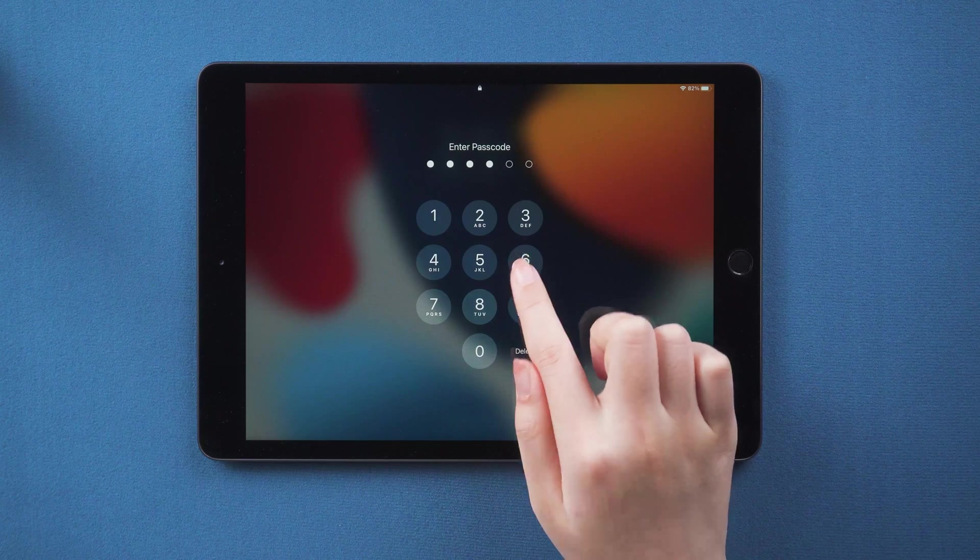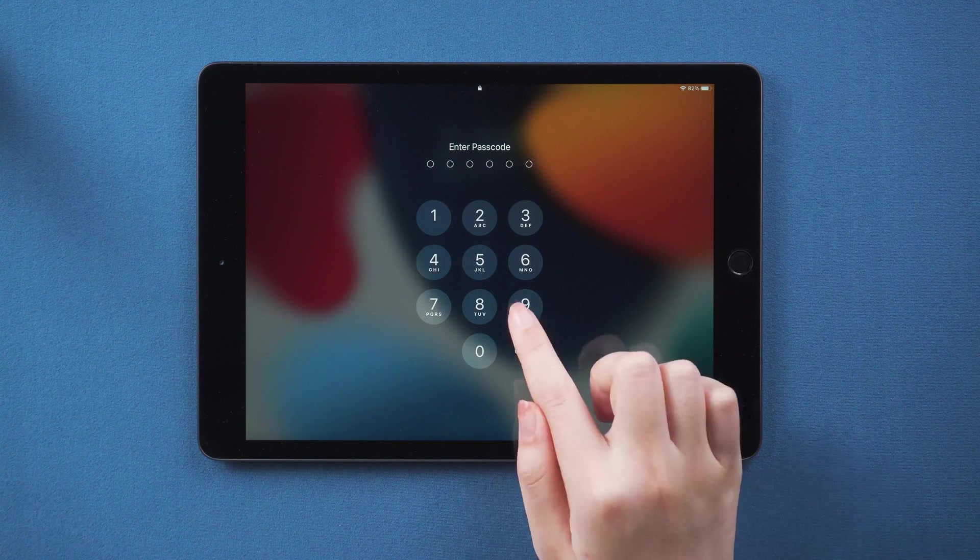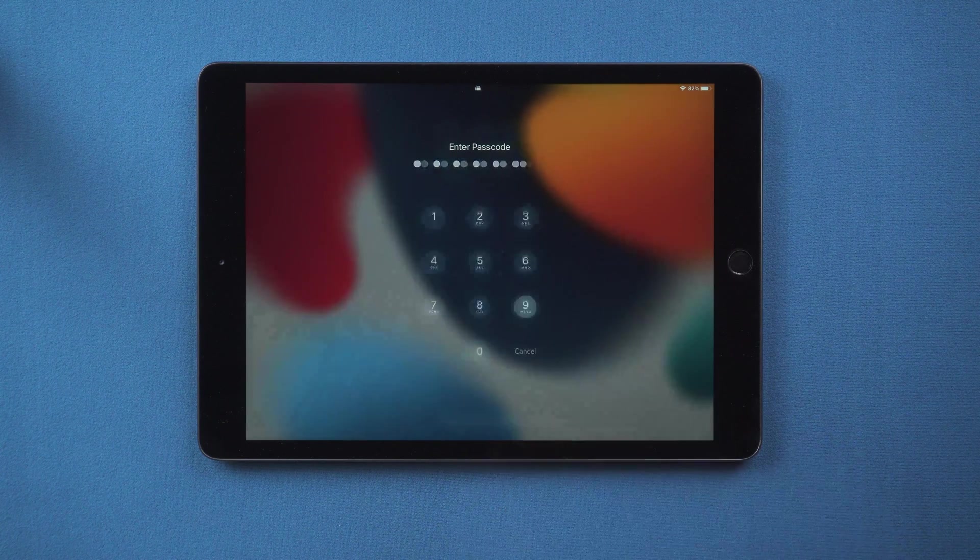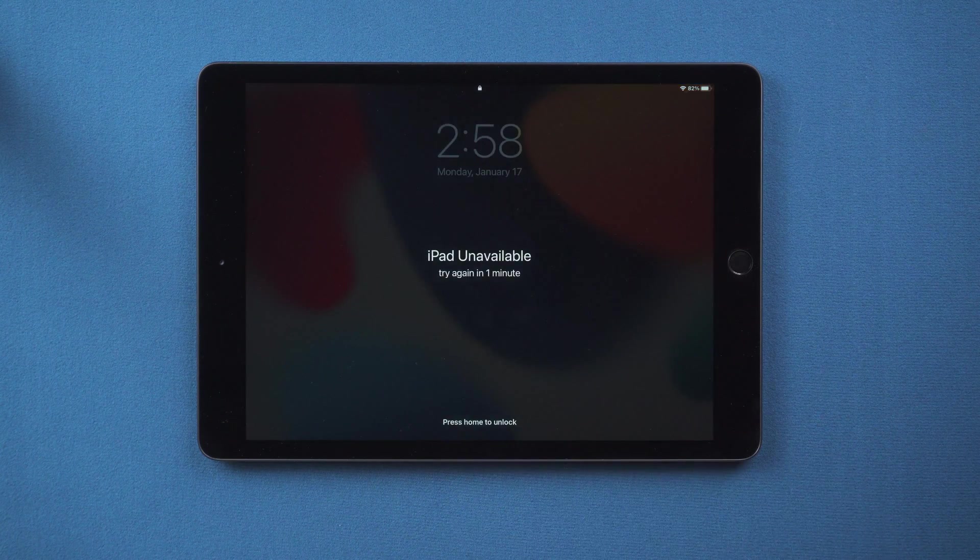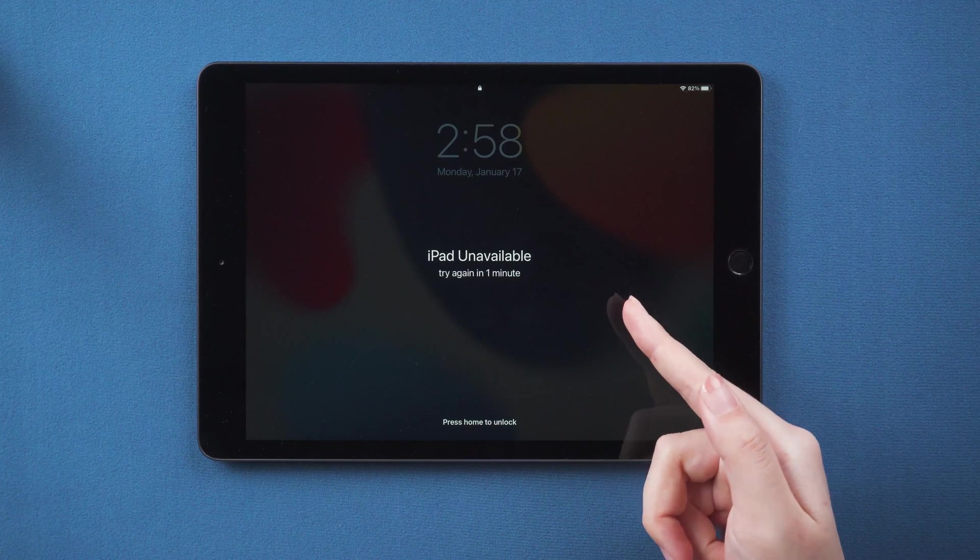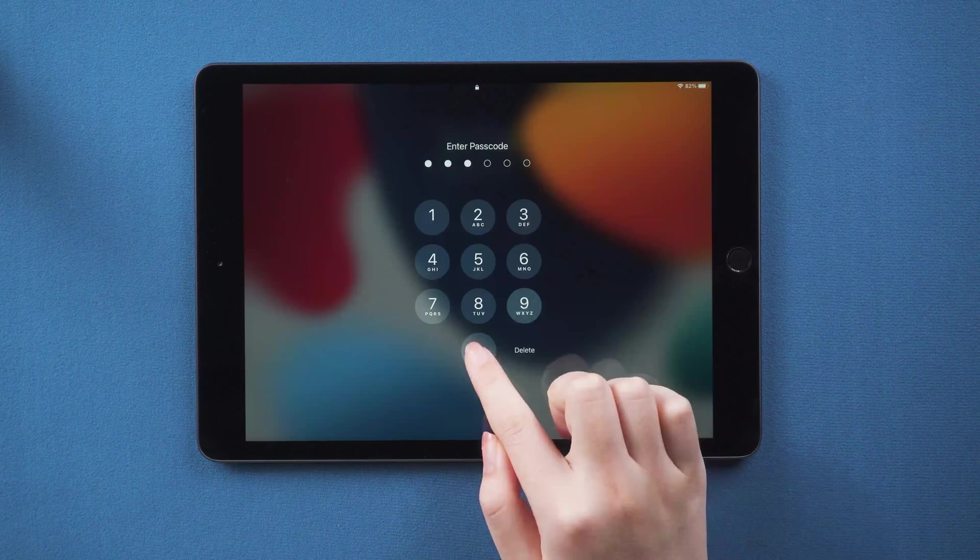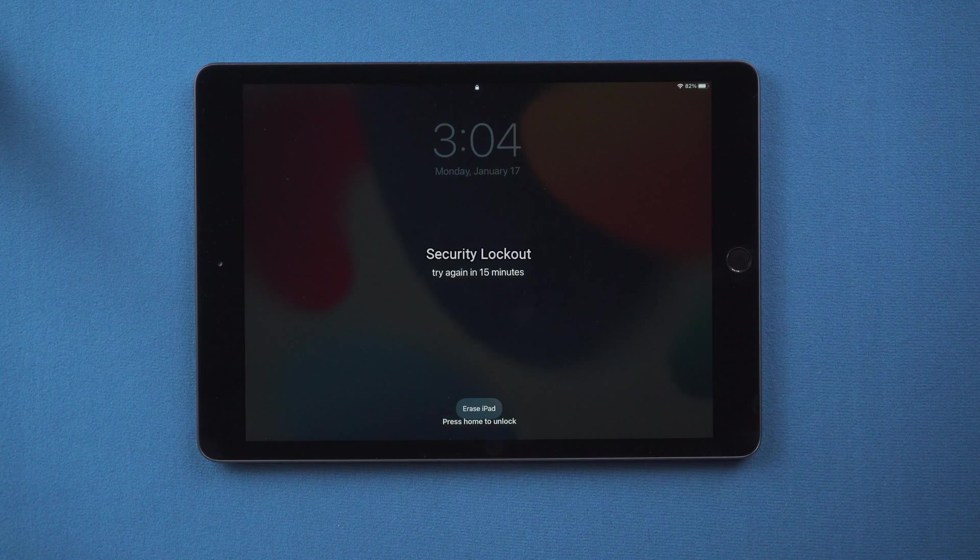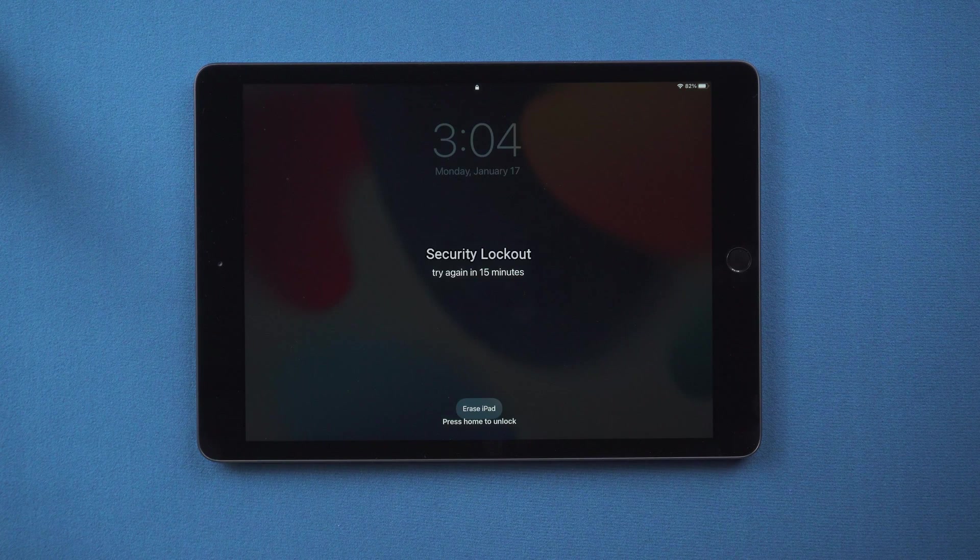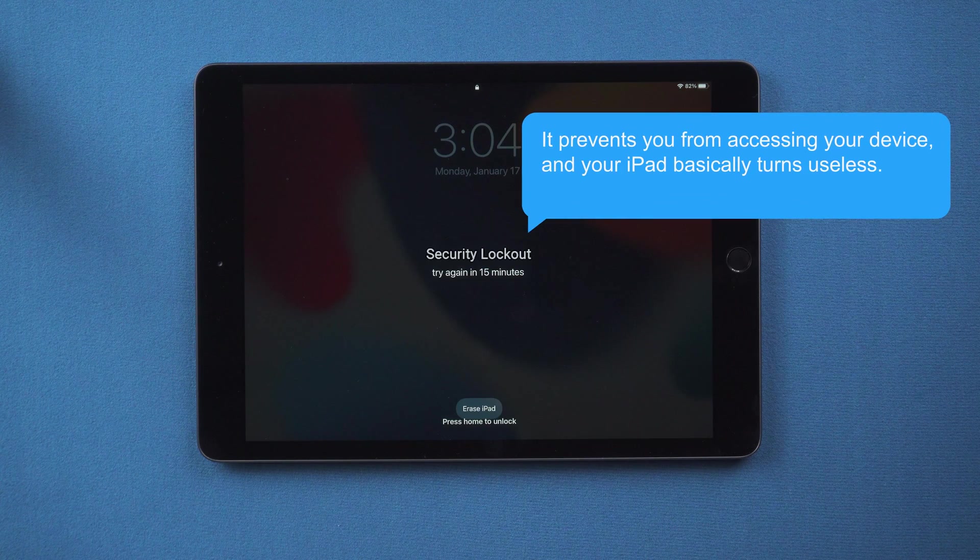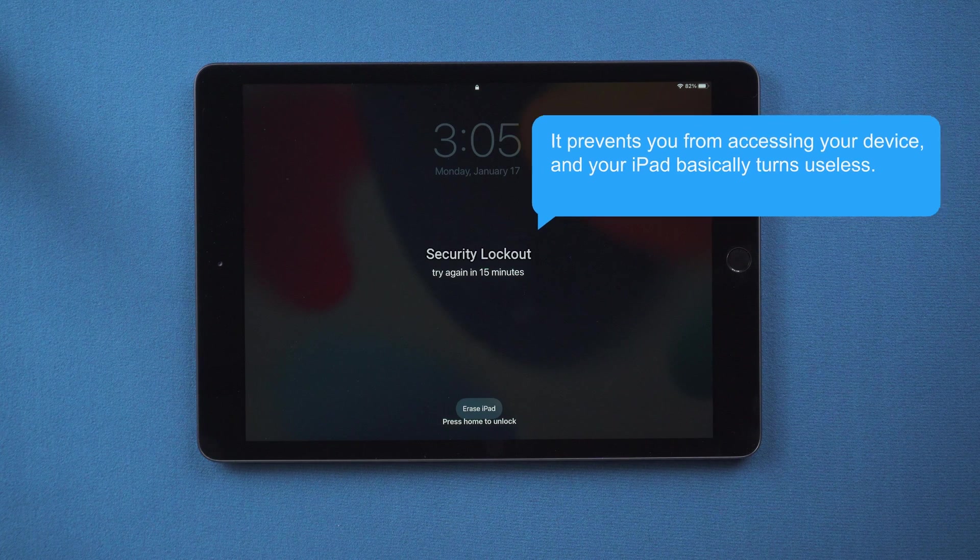Hello, welcome to the old phone channel. Guys, forgot your password again? In iOS 15.2 or the latest version, you can see the iPad unavailable message on the screen. When you keep trying, the security lockout message will appear. It prevents you from accessing your device, and your iPad basically turns useless.